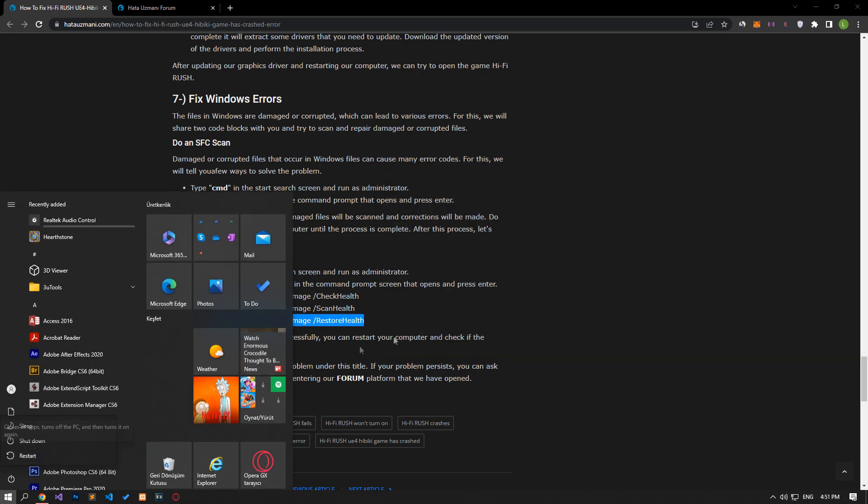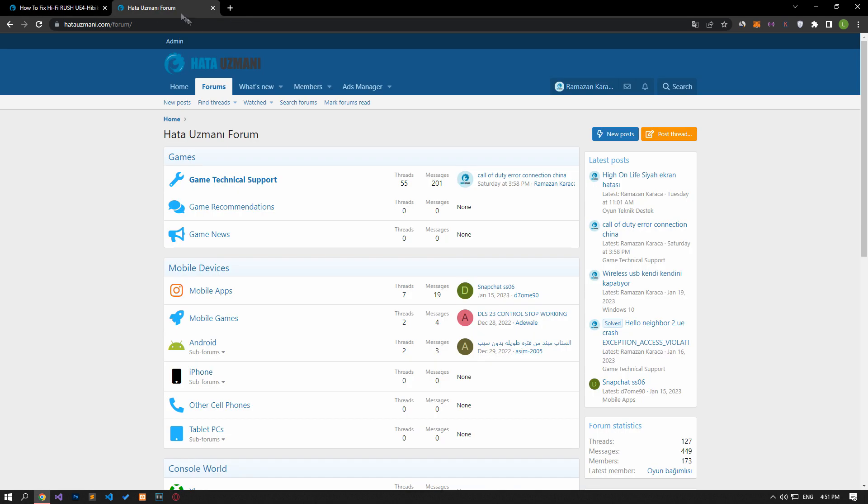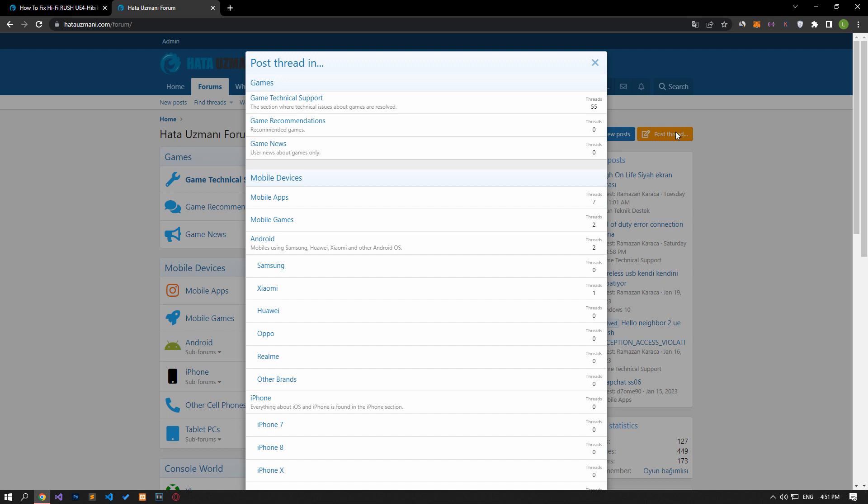In this video we have provided information on how to fix HiFi Rush UE4 Hibiki game has crashed error. If you are encountering various errors, you can reach the community with your questions by accessing the forum portal we have opened. By supporting us, we can expand our community. Thank you.